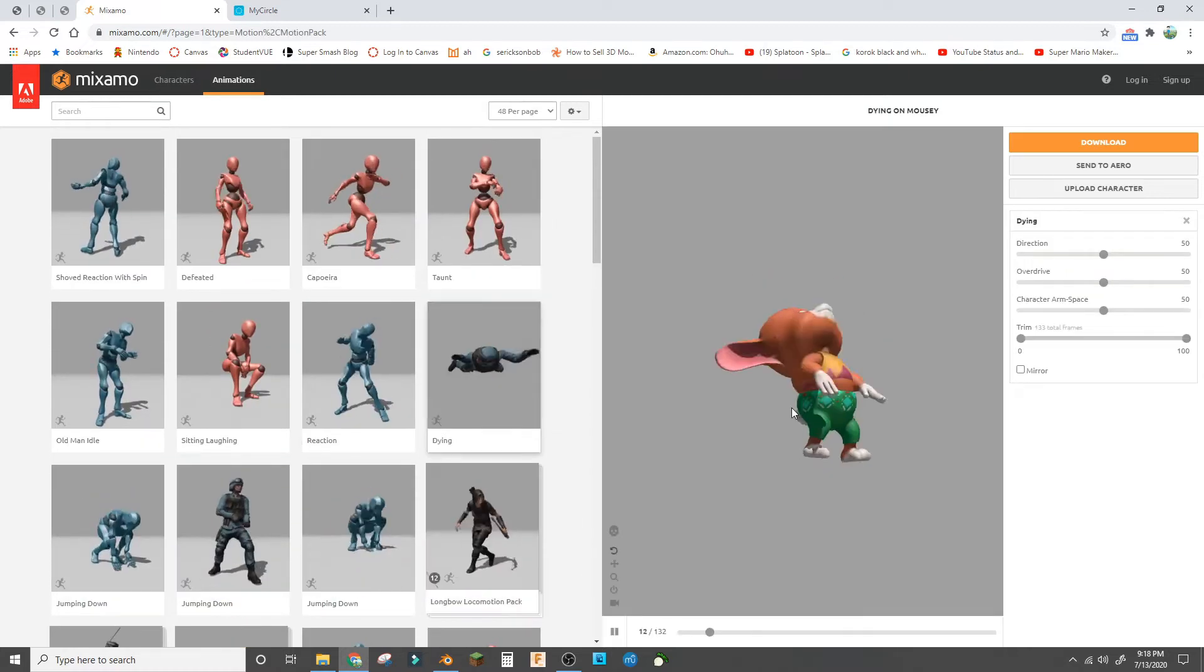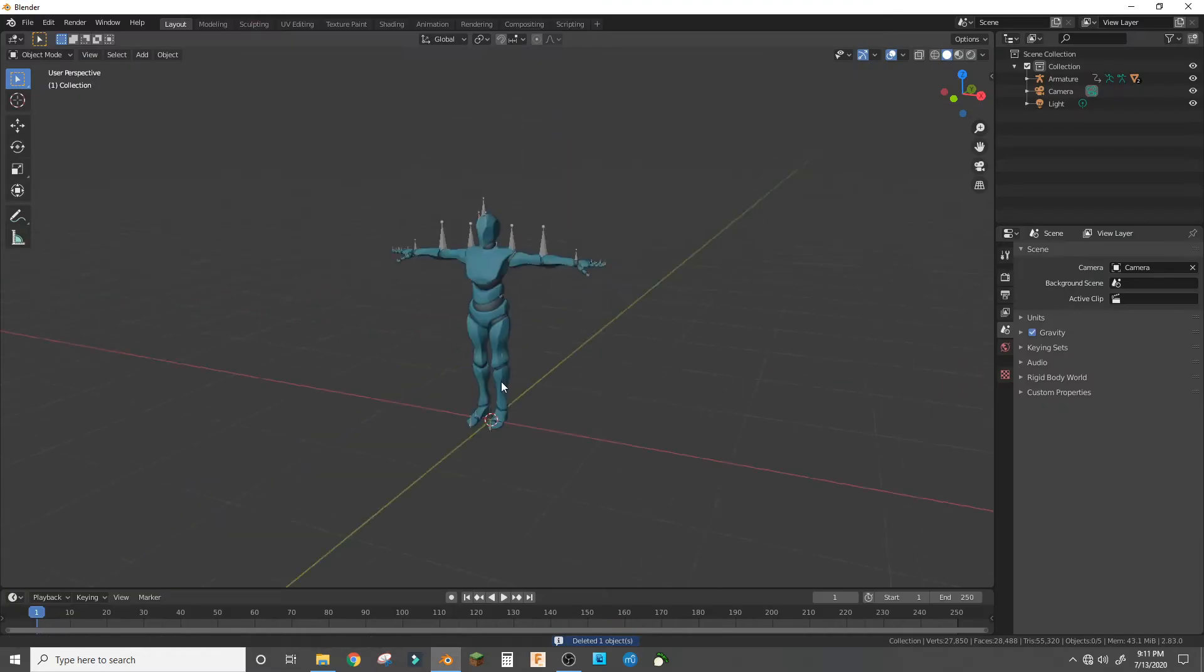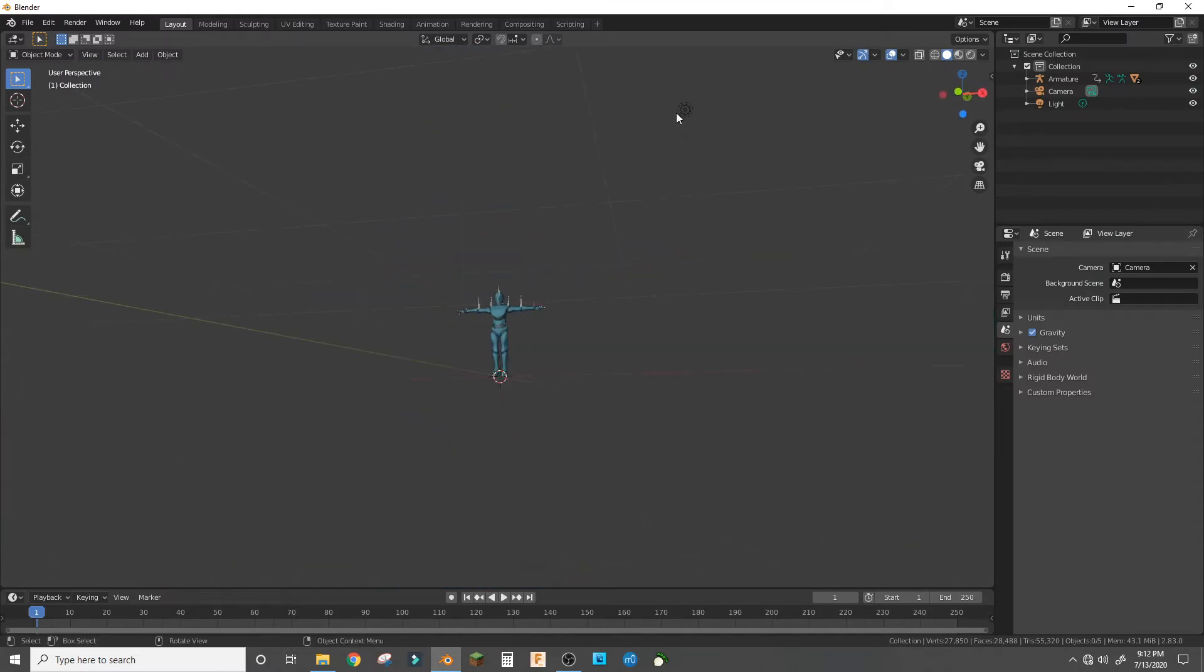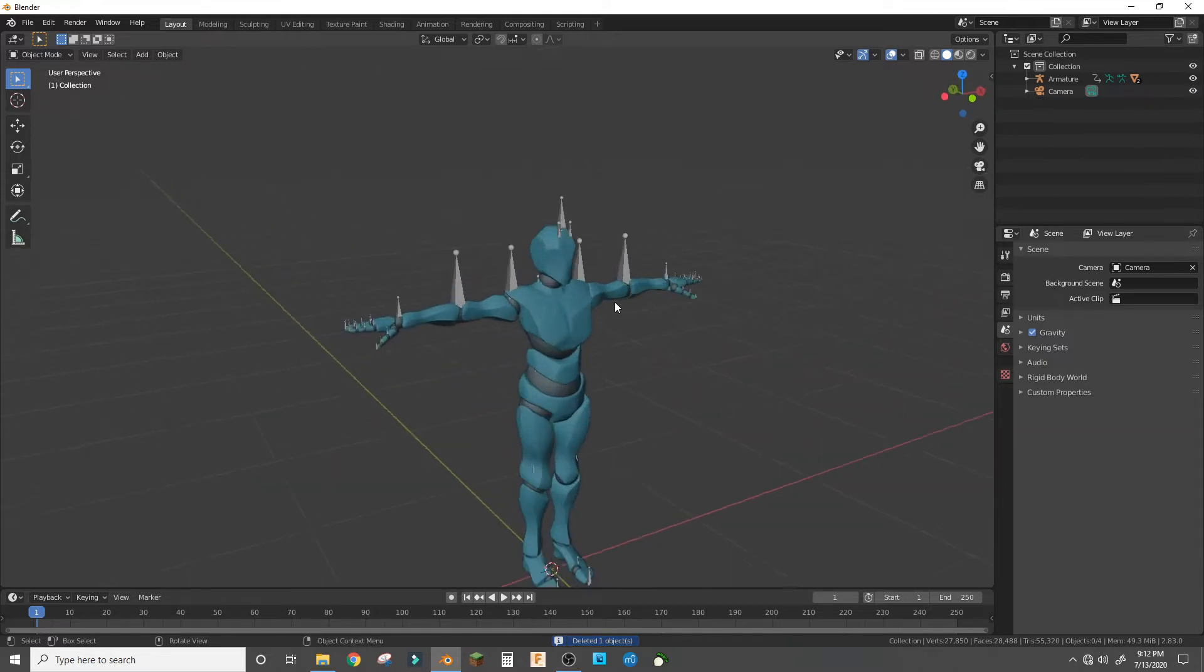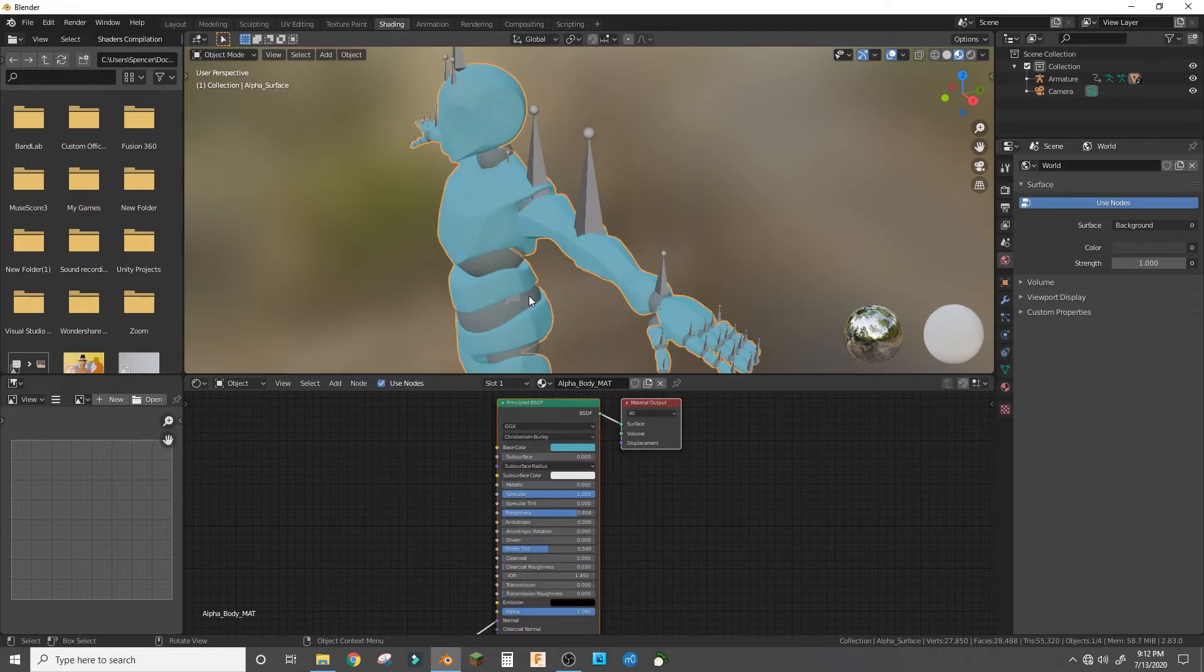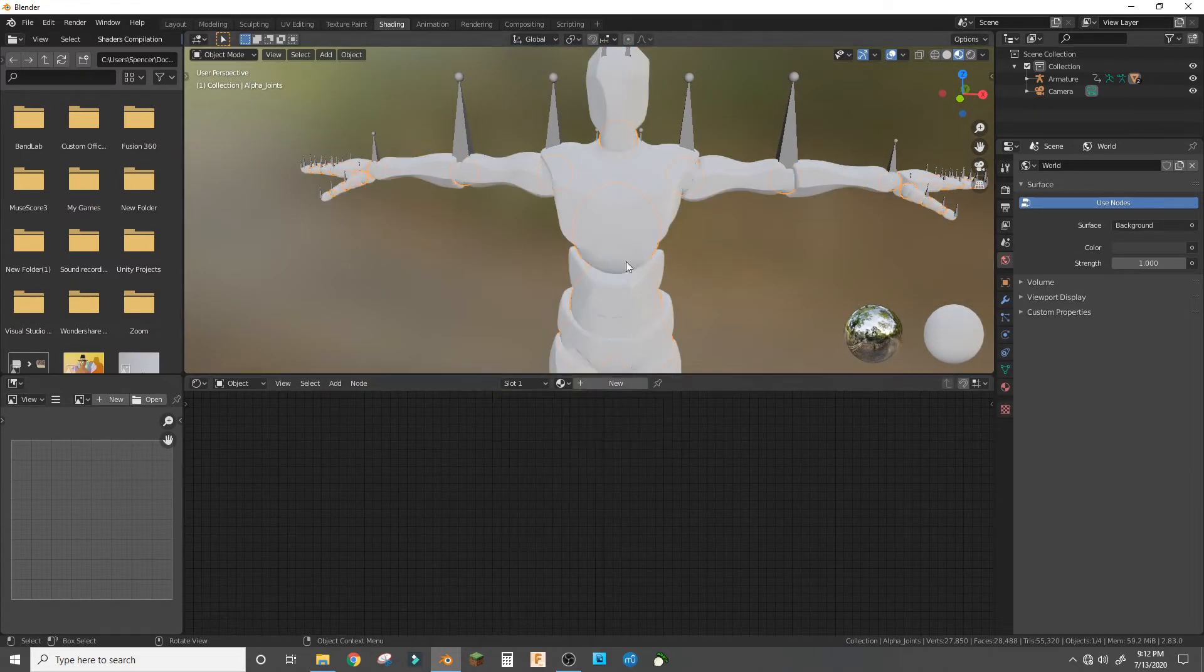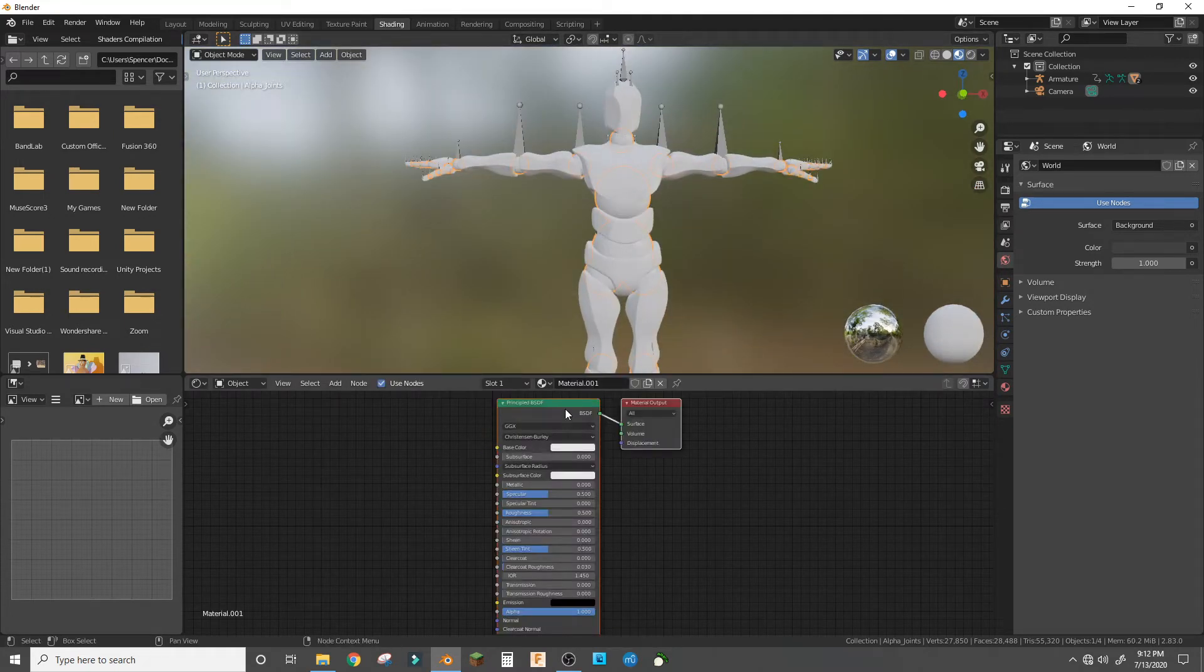Let me just do that real quick. Okay, so I have the default character here. I'm gonna delete the light and the default cube. Now go into the shading workspace and delete the original colors of the character—it doesn't matter what the character is, just delete those colors.